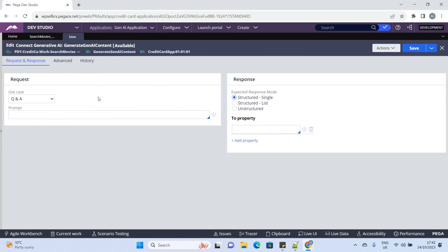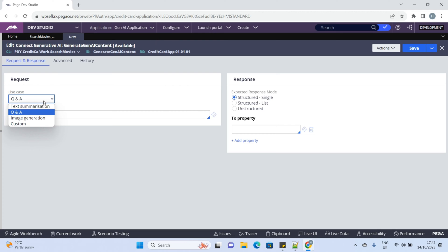We can see there are two sections, Request and Response. In the Request section, we have a Use Case drop-down that you can select for your purpose. This explains what kind of AI content you are going to generate with this connector.